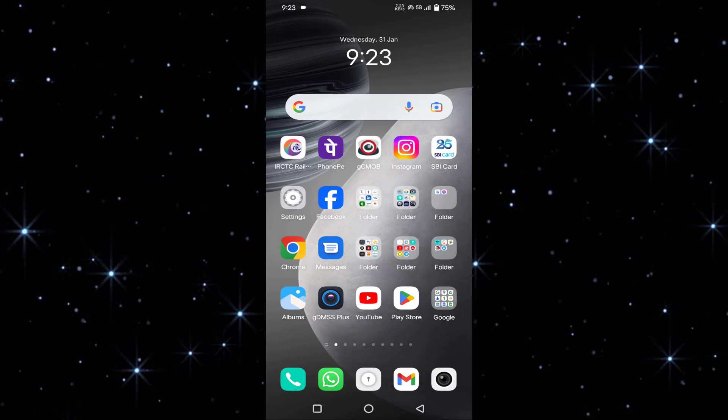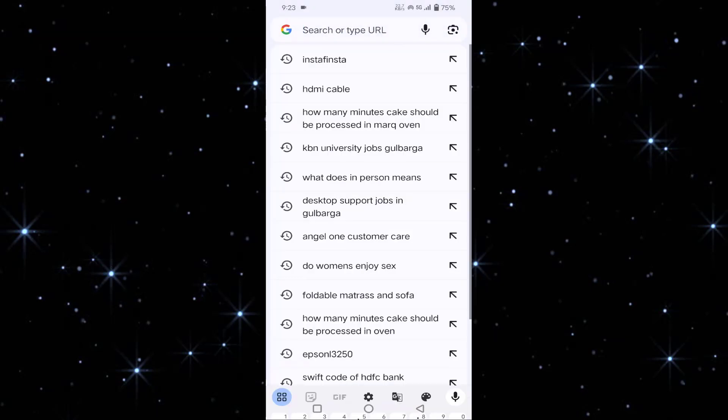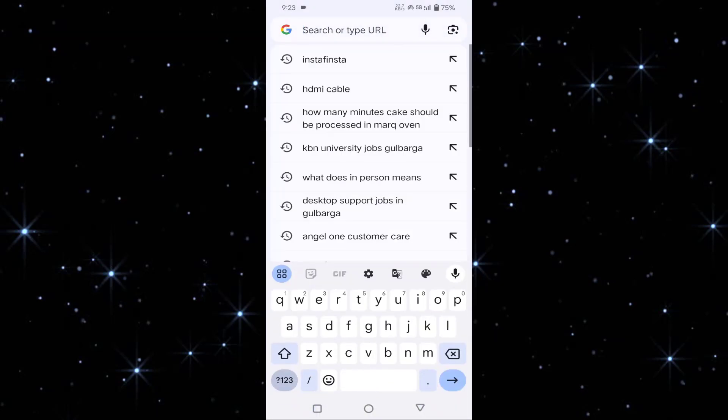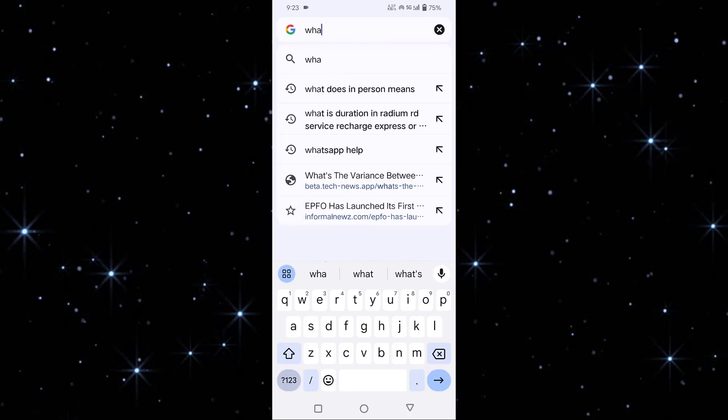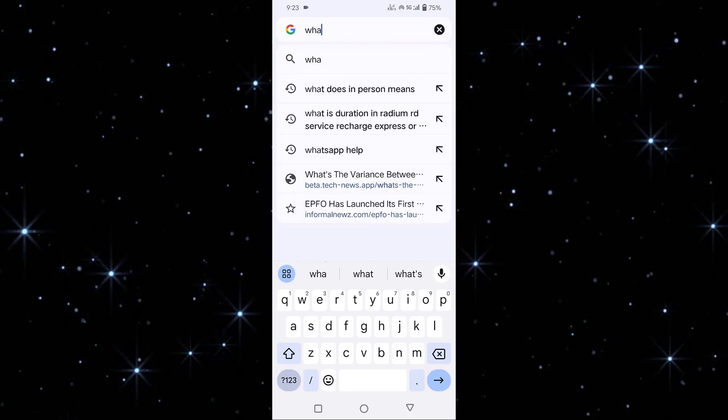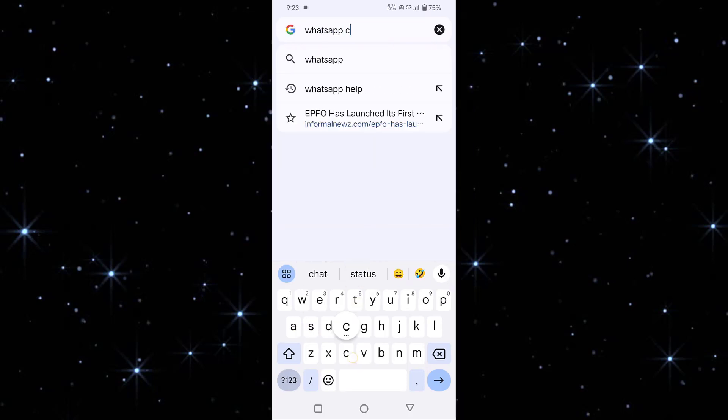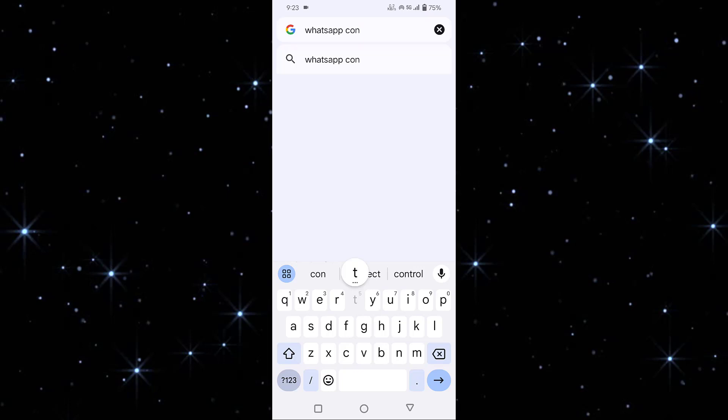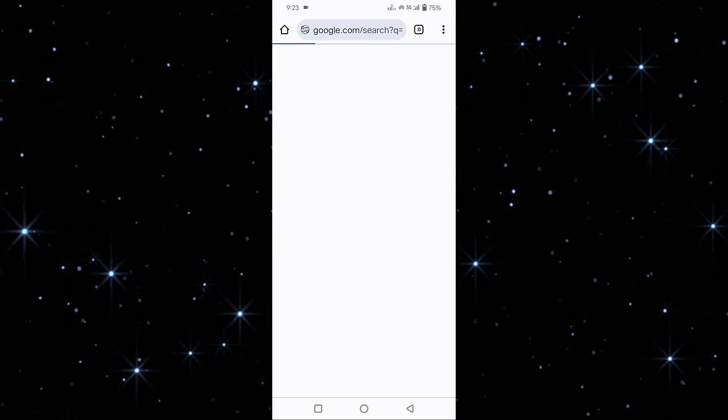You have to open Chrome, then search for WhatsApp contact, then tap on this first option 'Contact WhatsApp.'